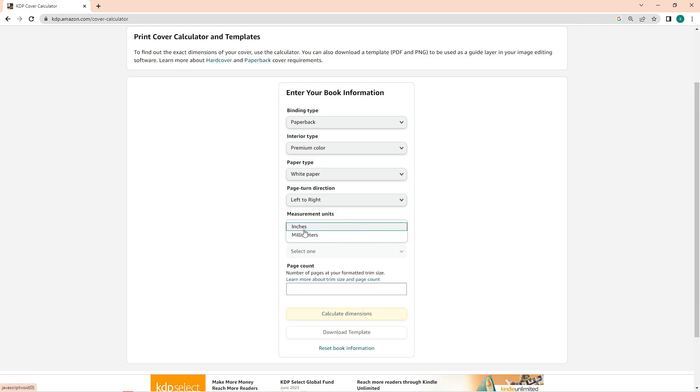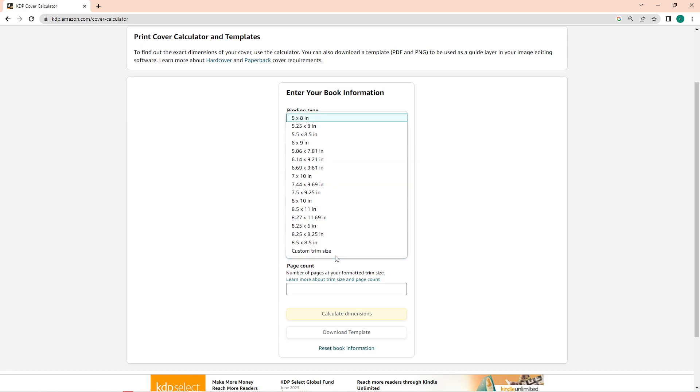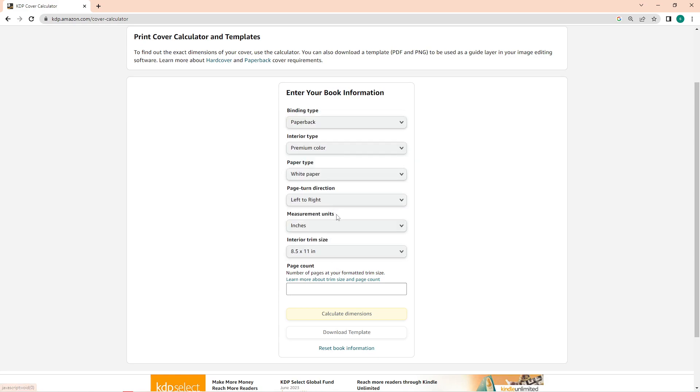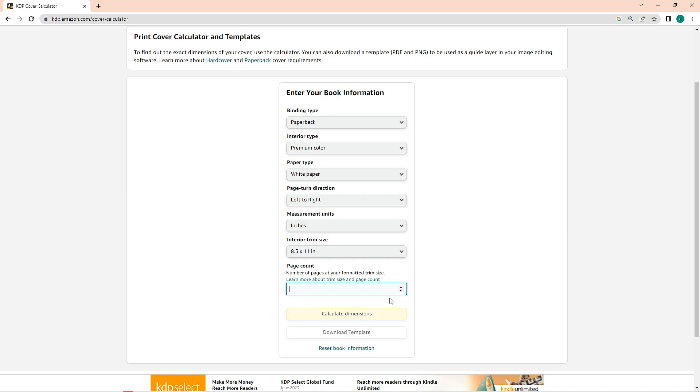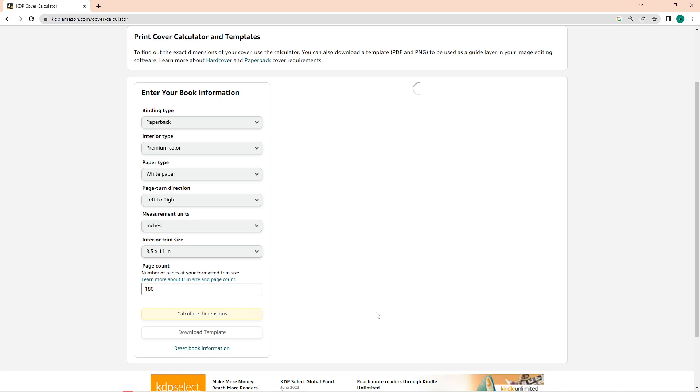Now on the measurement unit, since this is a book that needs to be printed, I'll choose inches. And here I'll select 8.5 by 11, just to make sure that you're choosing the right dimension since this will affect the size of your cover. Lastly, input the pages or the number of pages that you have. This is important since this will determine the thickness of your book cover. Once you finished all of this information, click on calculate dimensions.